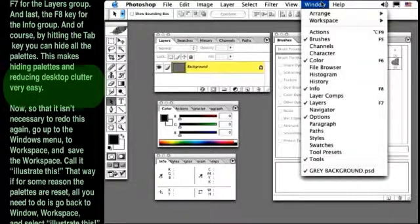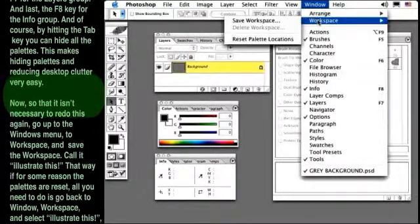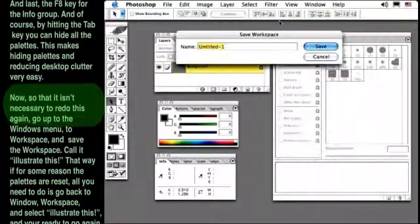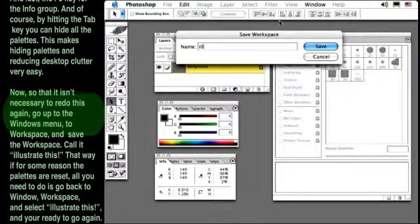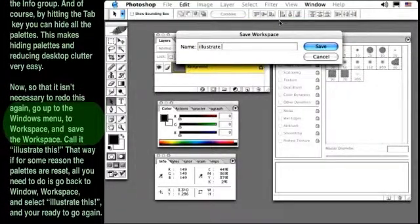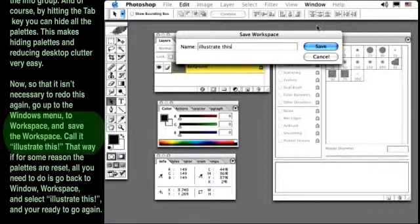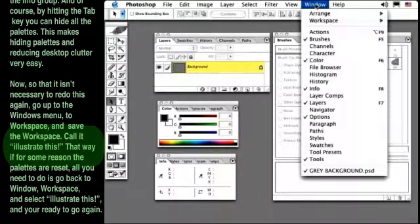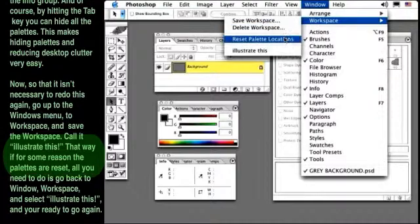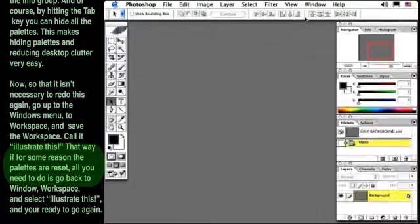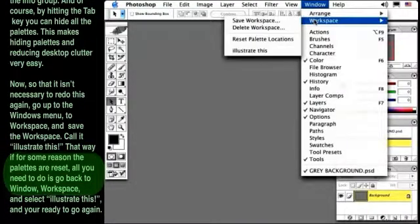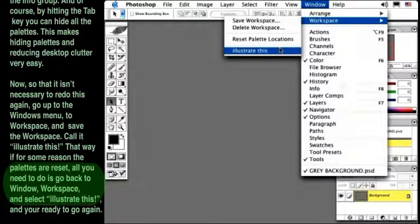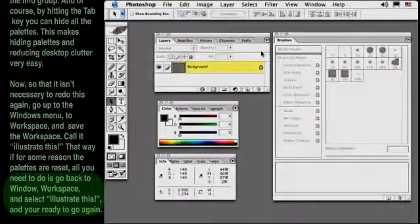Now, so that it isn't necessary to redo this again, go up to the Window menu, to Workspace, and save the workspace. Call it Illustrate This. That way, if for some reason the palettes are reset, all you need to do is go back to Window, Workspace, and select Illustrate This, and you're ready to go again.